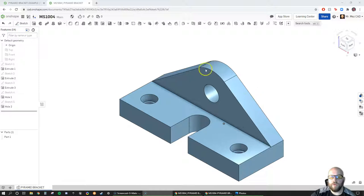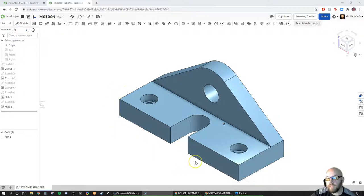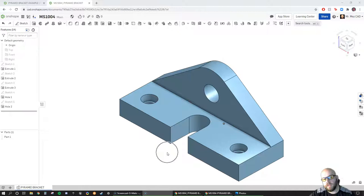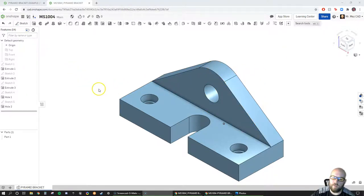In our last tutorial we created a model of what I'm calling a pyramid bracket. Now I'm going to make a short video about how to make a simple drawing. To review from the last video: there's a part that assembles to the bottom from below, and a part that assembles from the side to the back. That's important to keep in mind for when we dimension later on.